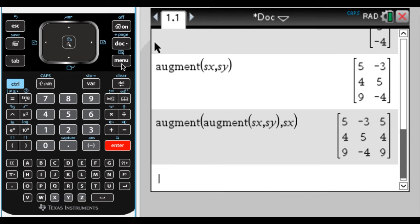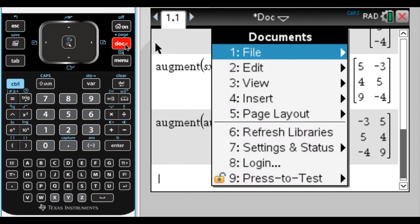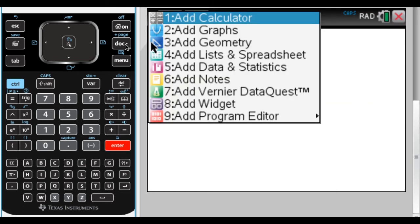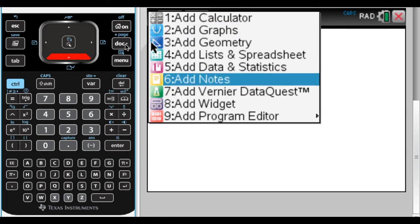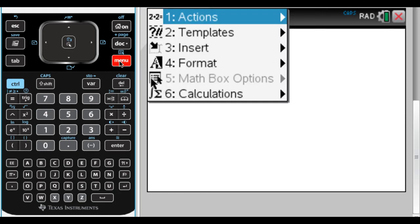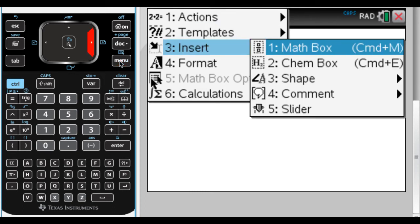So those are the things we need to understand. Now I'm going to go into a notes page and set this all up. I'll start a new problem so any previously stored variables don't interfere. We're going to use a lot of math boxes — the shortcut is Control+M (or Command+M on Mac) to insert a math box.